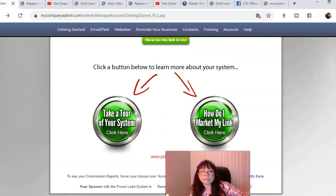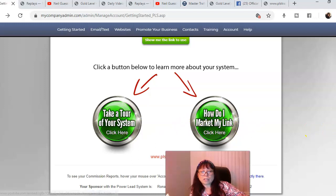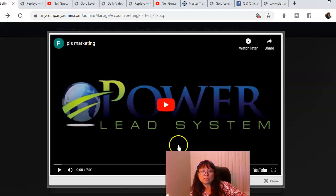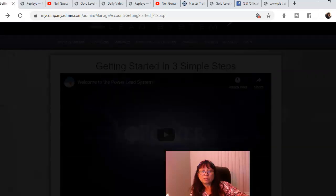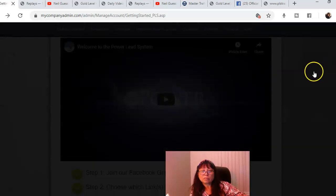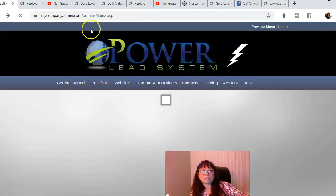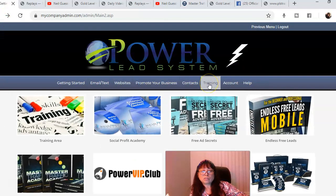There's more training. You take a tour of the system here. How do I market my link? You just click here and it's going to play a video and you're going to get training.